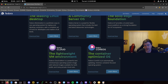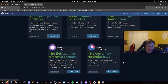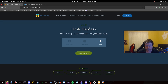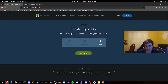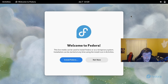We already have the ISO on a USB stick so we don't have to worry about flashing it. But basically, you download the ISO, grab Balena Etcher, select your USB drive and the image, and it will flash it for you. After it's done and verified, you boot into it.